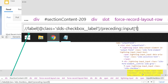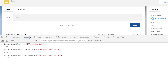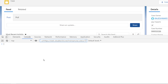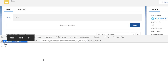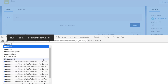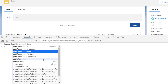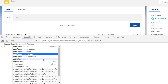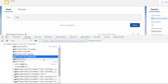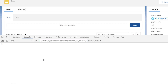Now the task is to verify this XPath in the console. As you can see, there is no method like getElementByXPath in native JavaScript — we only have getElementById, getElementsByClassName, getElementsByName, getElementsByTagName, and getElementsByTagNameNS.